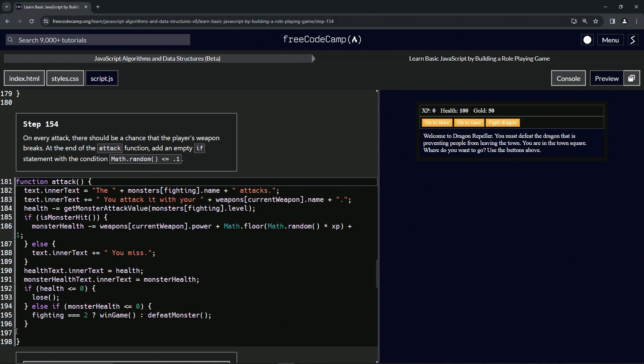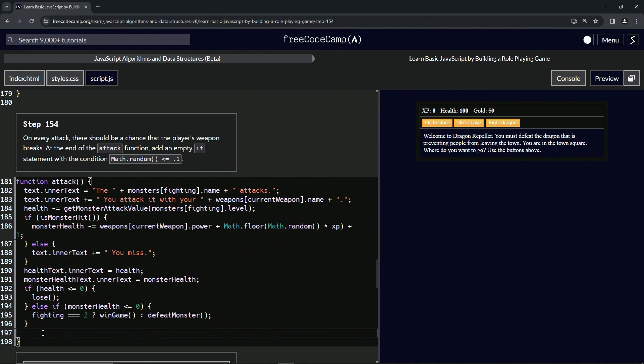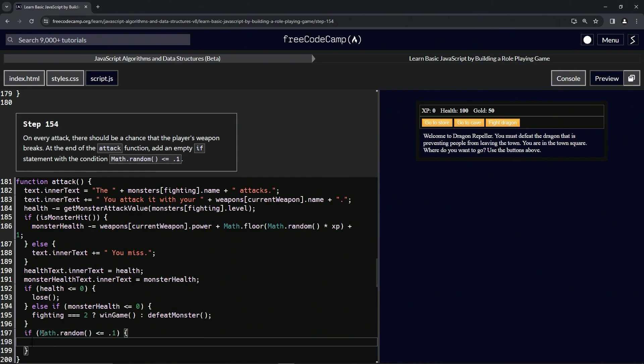That's terrible, but whatever. So we're going to do an empty if statement. If math.random is less than or equal to 0.1, we're going to do something.